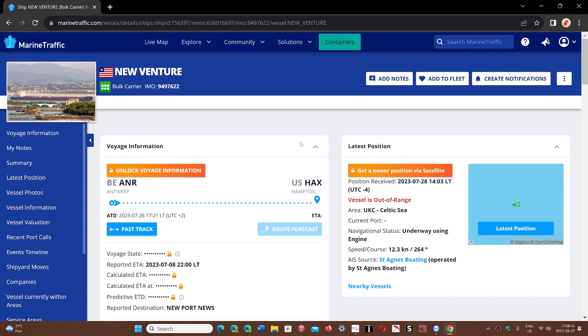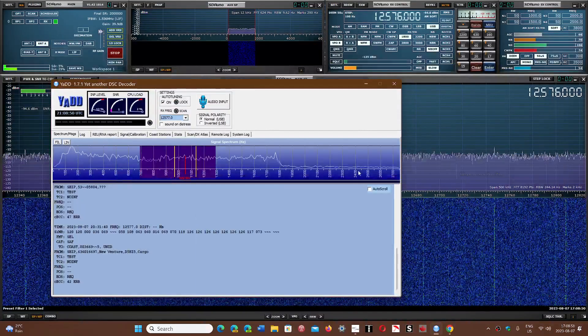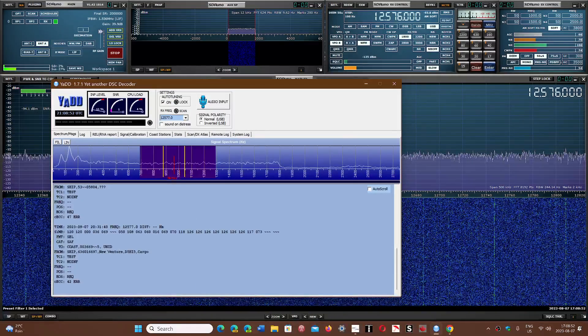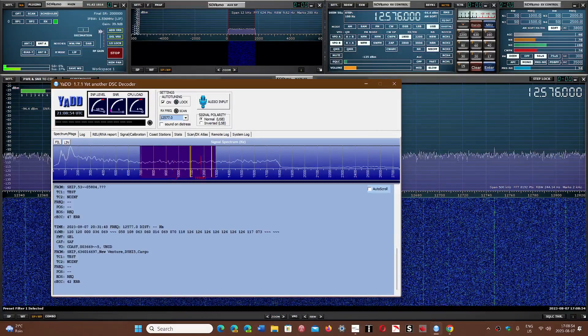I'm going to share the website MarineTraffic.com in the description below, and you can use that information taken from your DSC decoder.